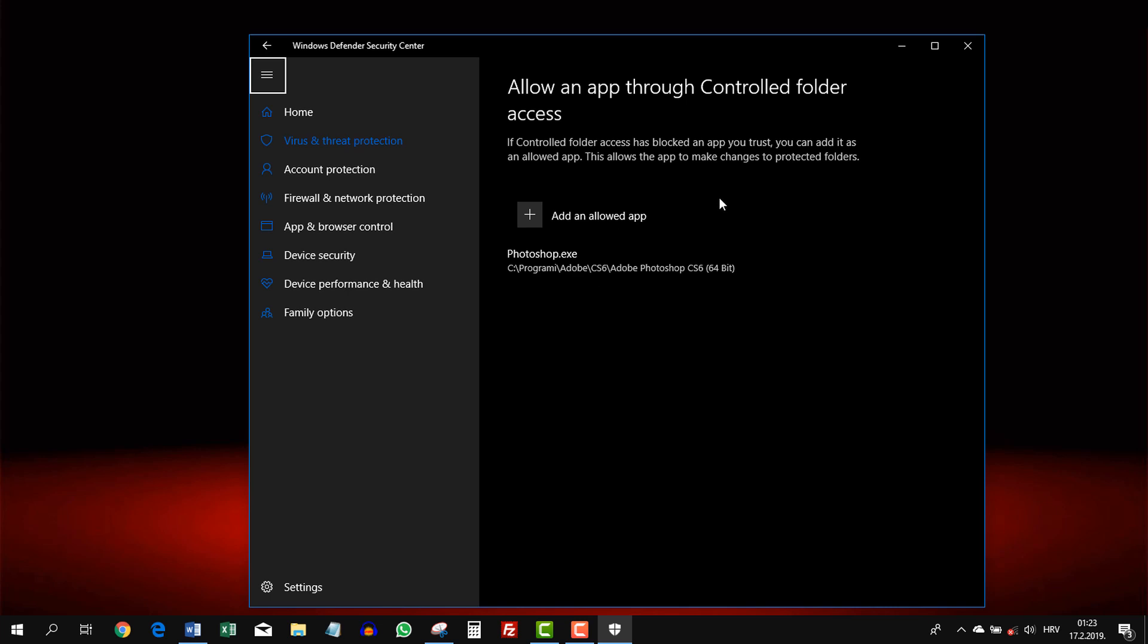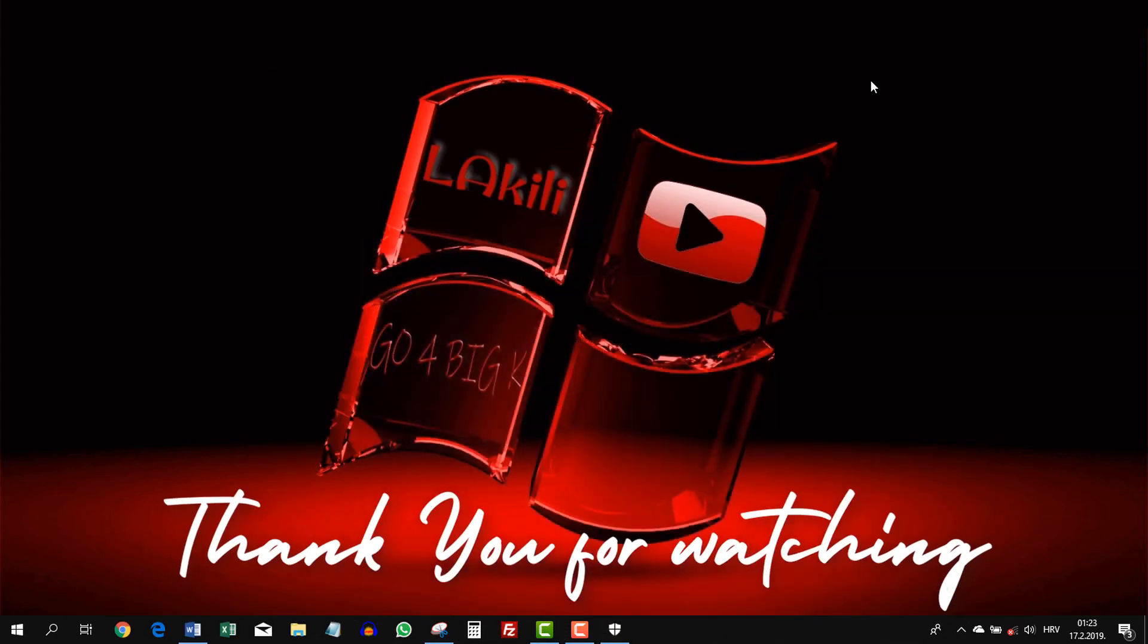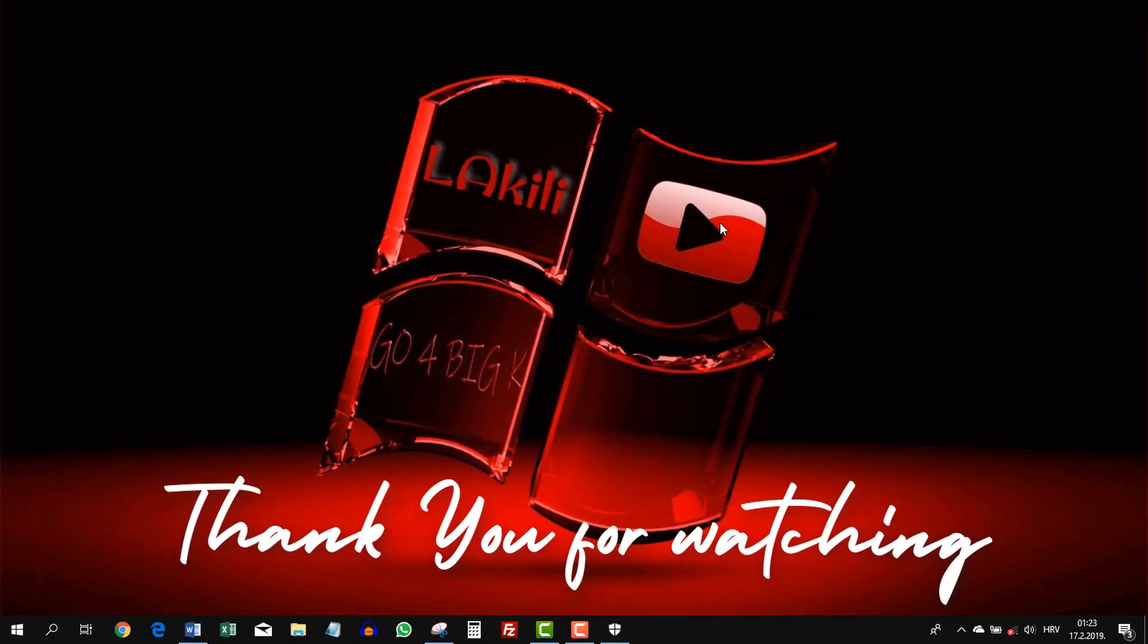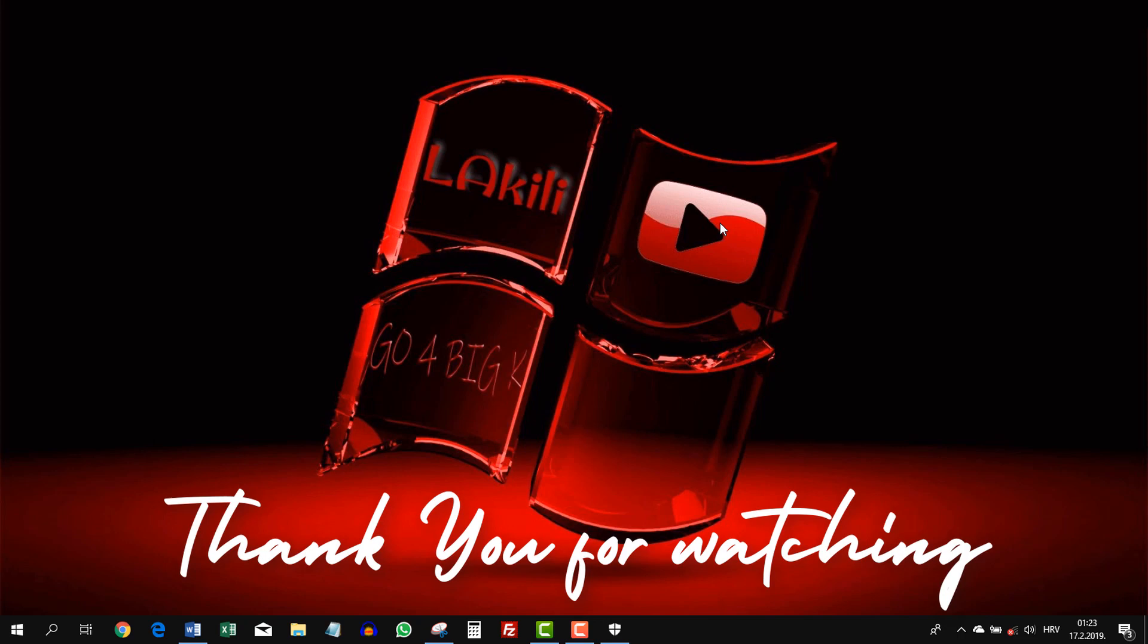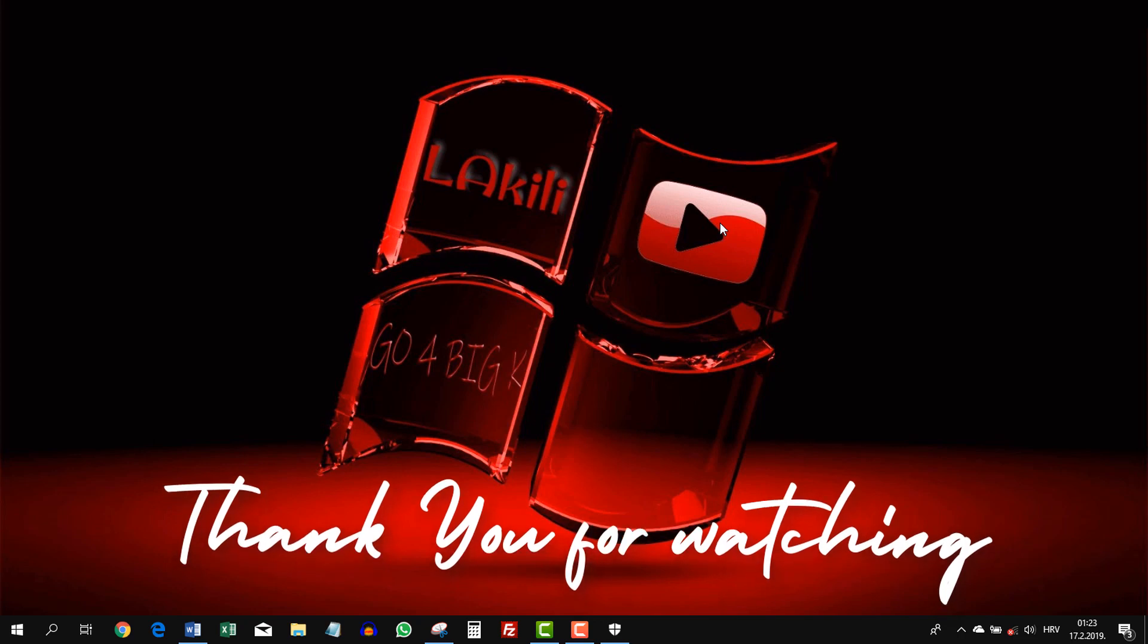So that is it guys. This is how I solved my problem. I hope it was helpful and I will see you in the next one. Bye.